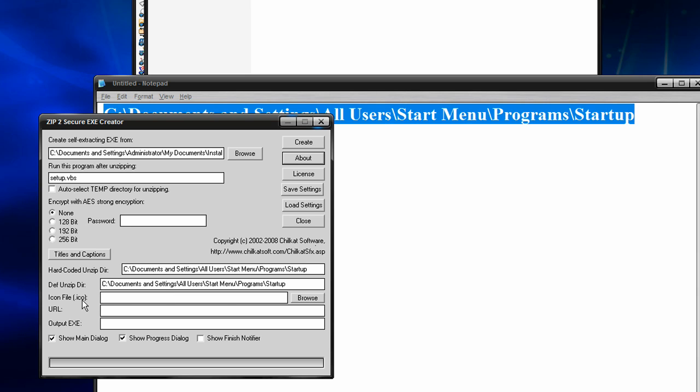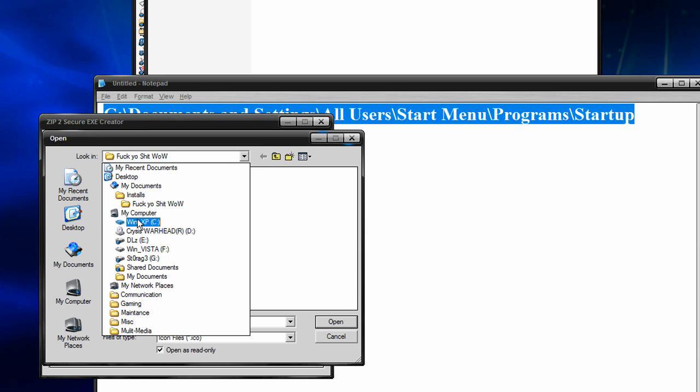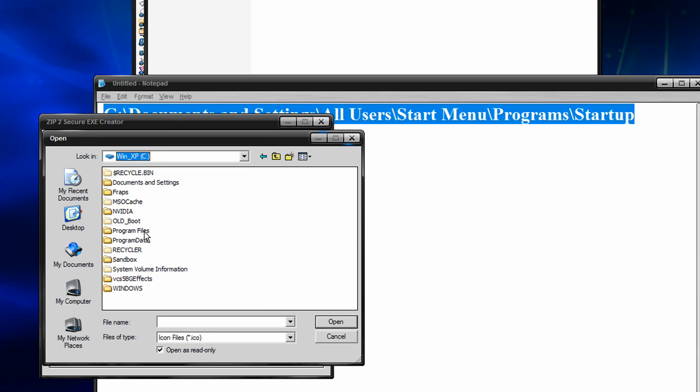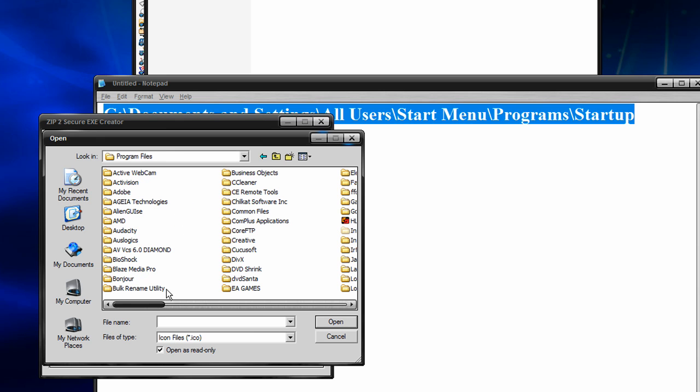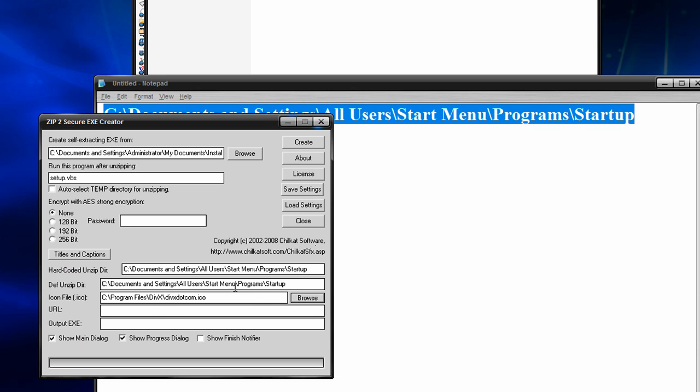Put it in there as well. Icon file, you can make it look more legit by locating an icon file. They're spread all throughout your program files. The one I chose was DivX, and I chose this one, I think. It's an ICO file.